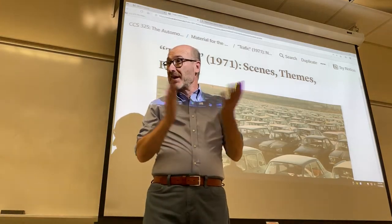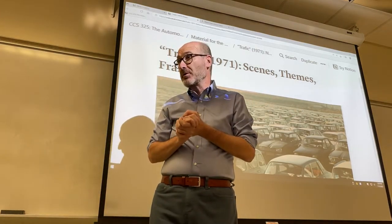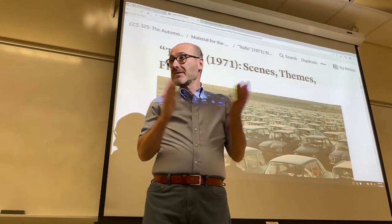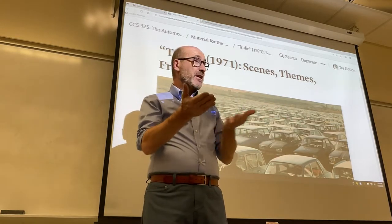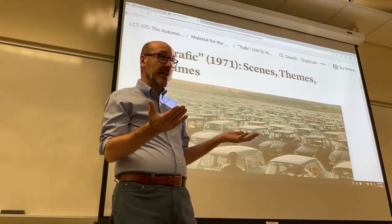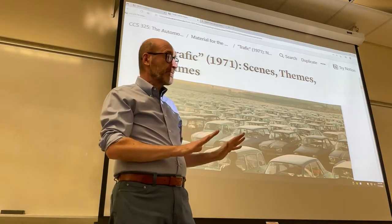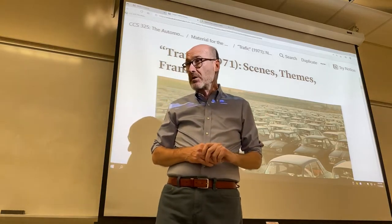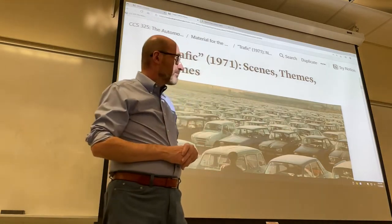Good afternoon. Thank you for coming on such a beautiful, warm autumn day. I apologize for forcing you to be here instead of spending valuable time outside. I can assure you I'm here myself only because I didn't win the Powerball. So, keep playing.